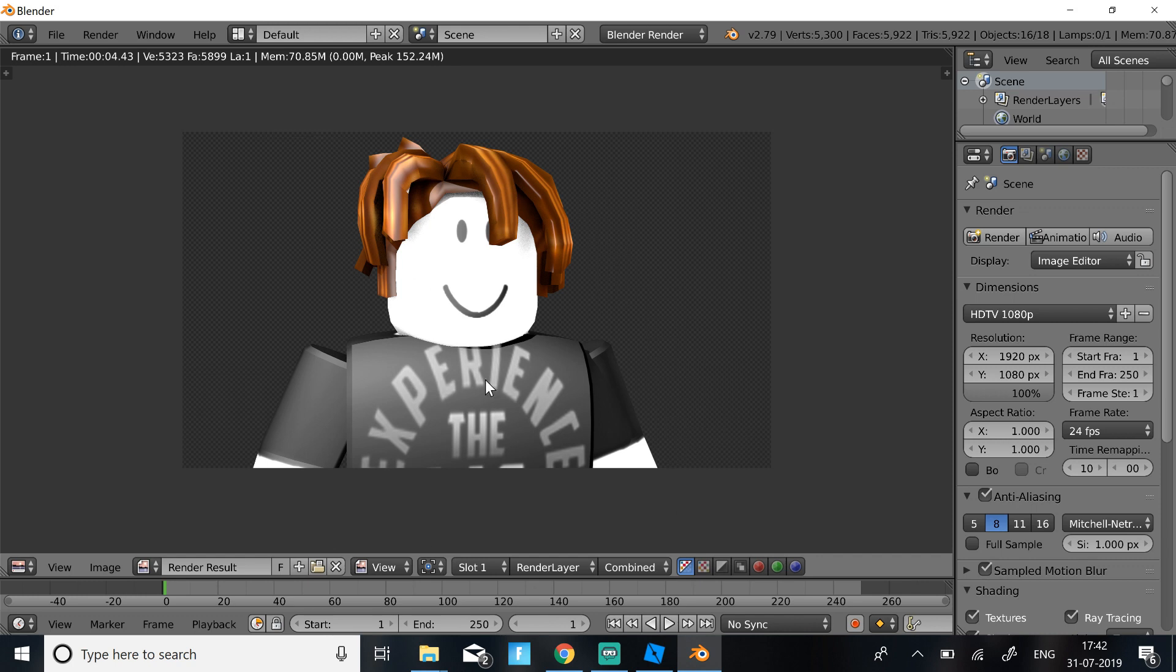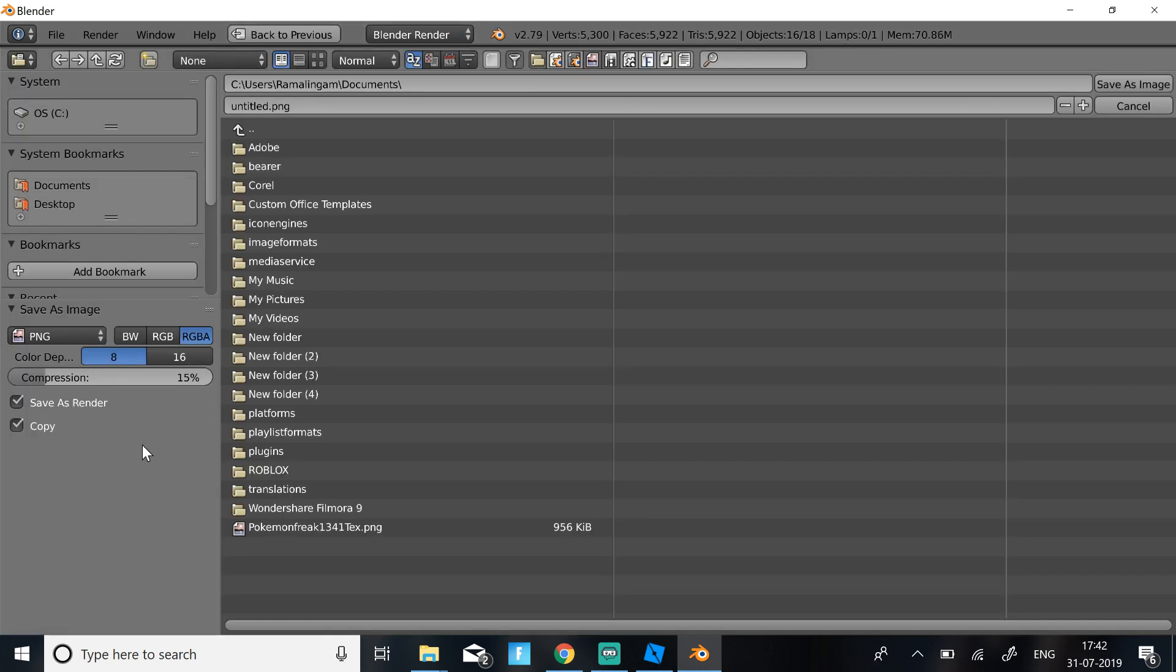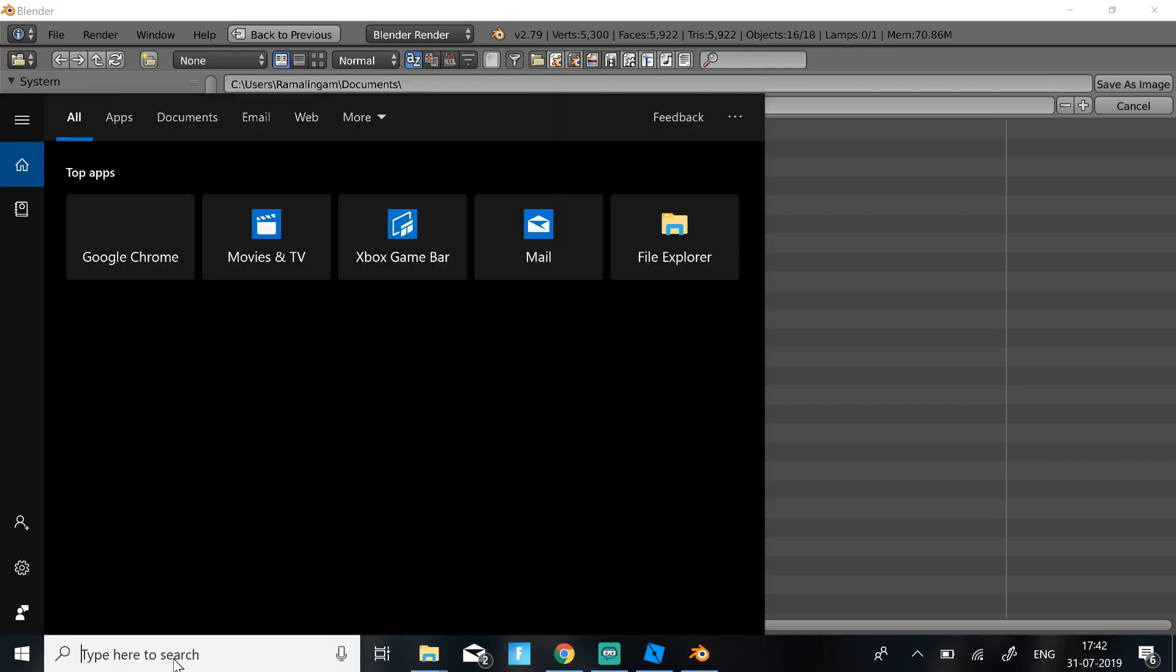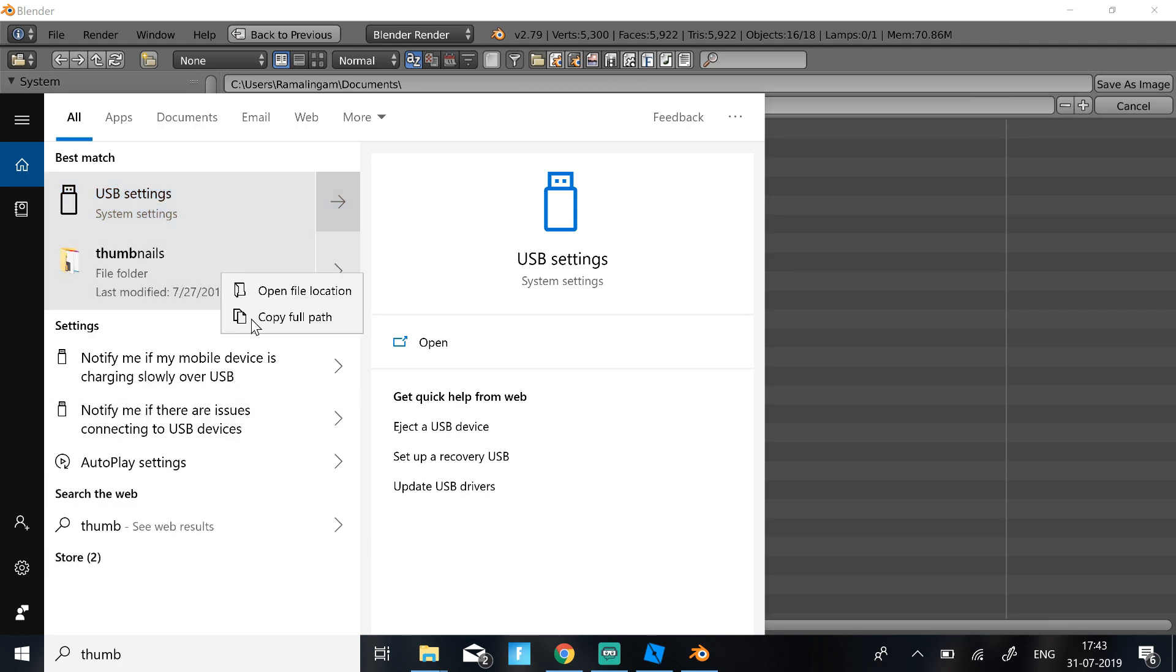So now once you get this, just click on Image, Save as Image and then just choose where you want to save your character or your picture. So I'm just going to select my file folder.